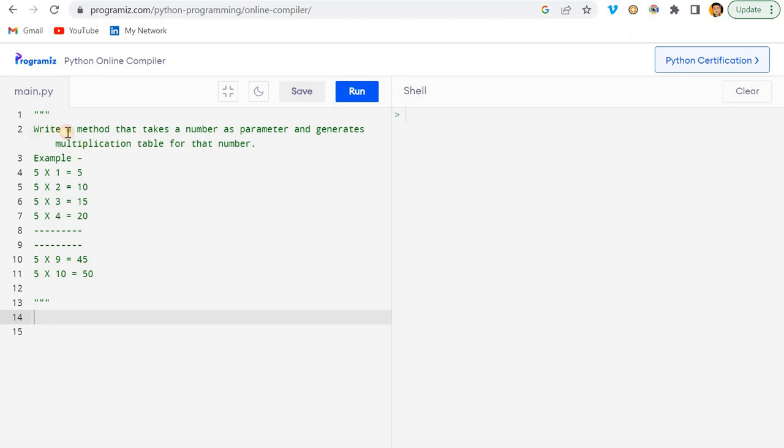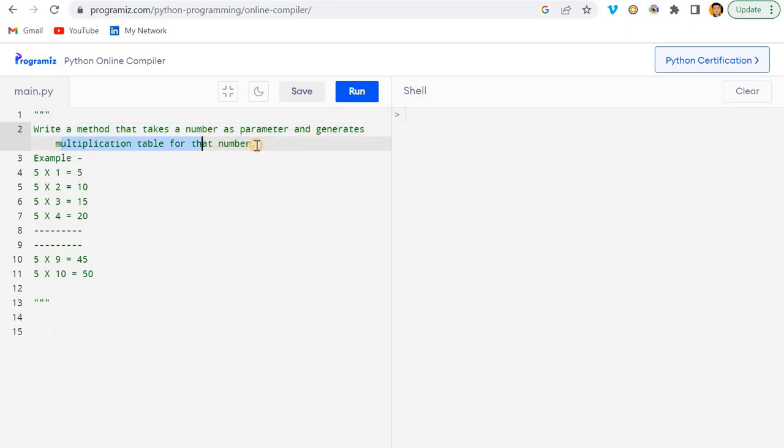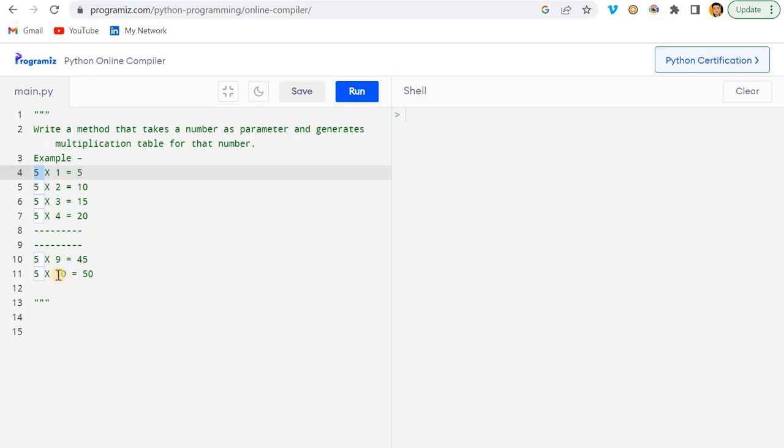The question is: write a method that takes a number as parameter and generates a multiplication table for that number. If we give here 5, then we will be receiving 5 into 1 equals 5, 5 into 2 equals 10, and so on.